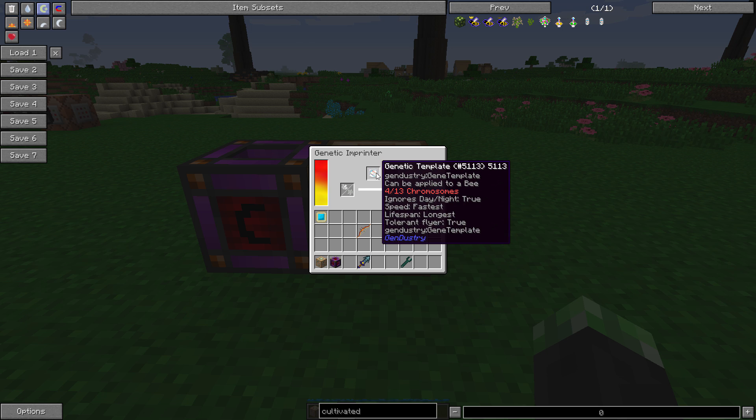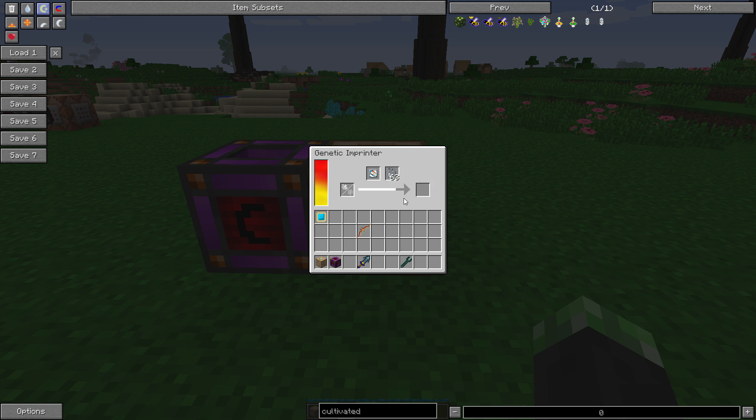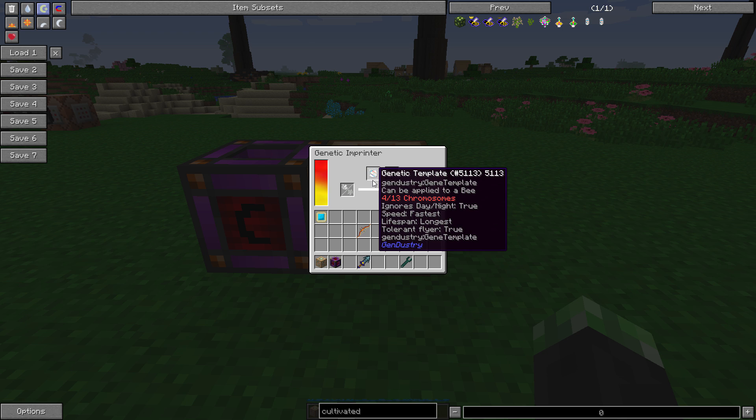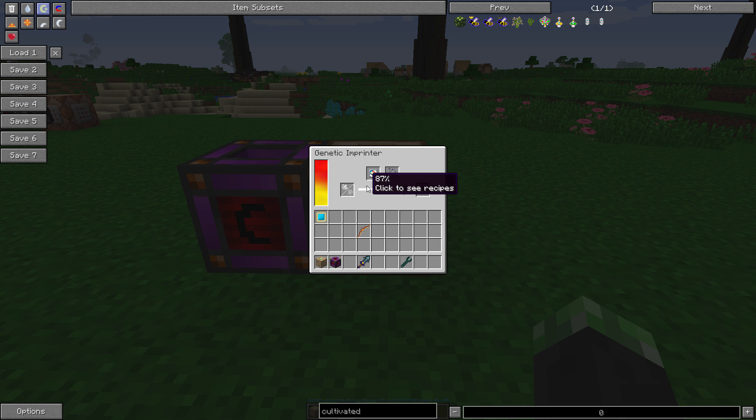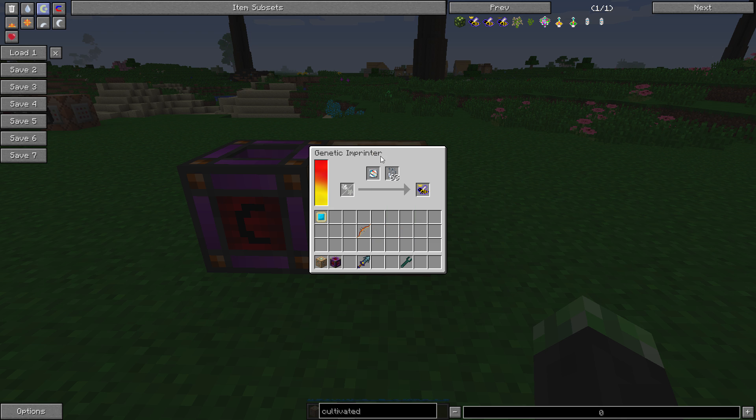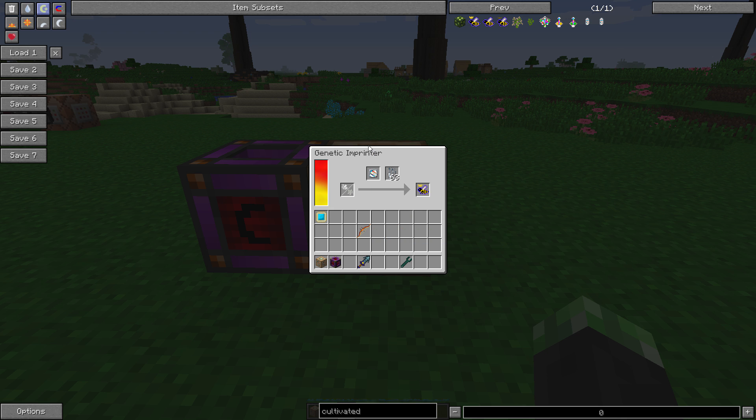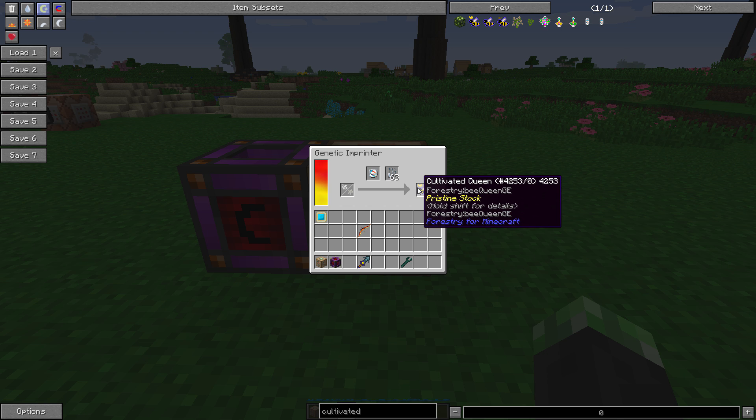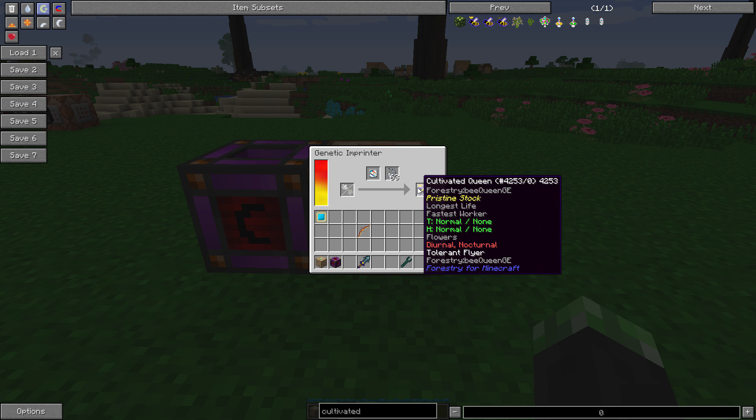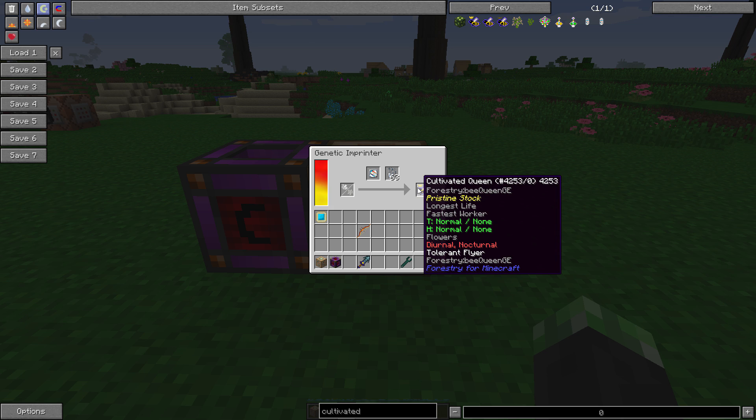So basically, all the other chromosomes are not touched. The chromosomes that are modified are the ones applied to the genetic template. The other ones are completely ignored. So now this bee has longest life, is a fast worker, is diurnal and nocturnal, and it is a tolerant flyer, which means it'll be able to process in the rain, which doesn't matter in this world because that command block over there disables the rain.